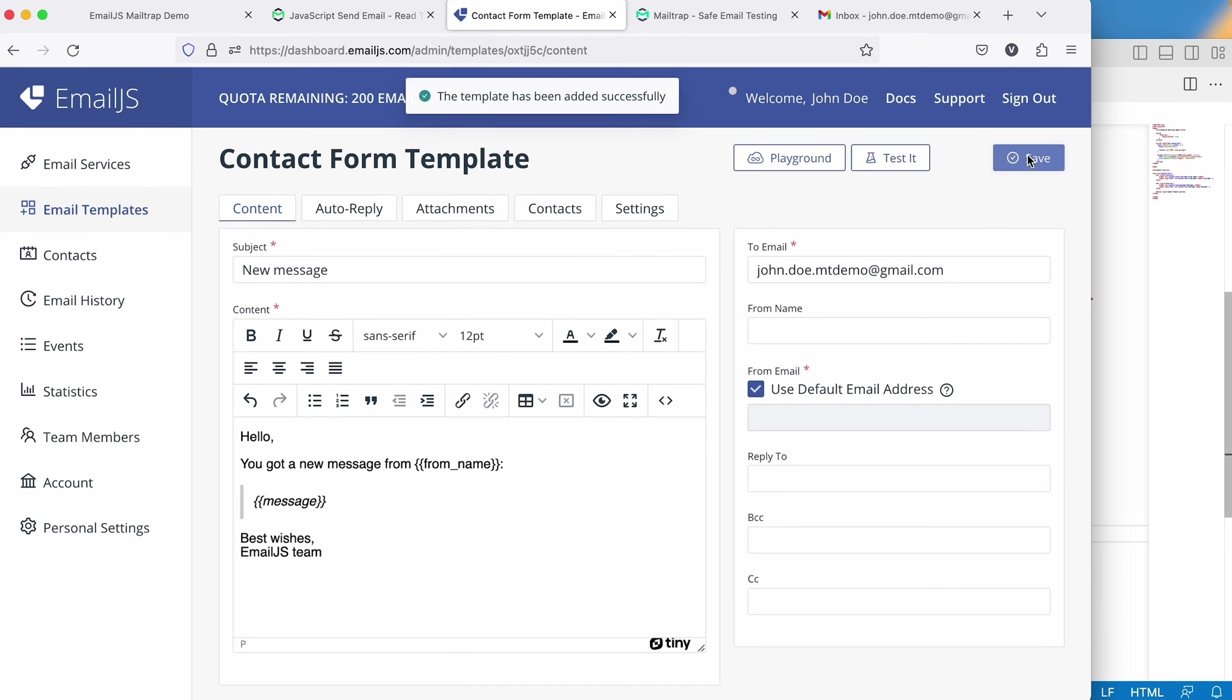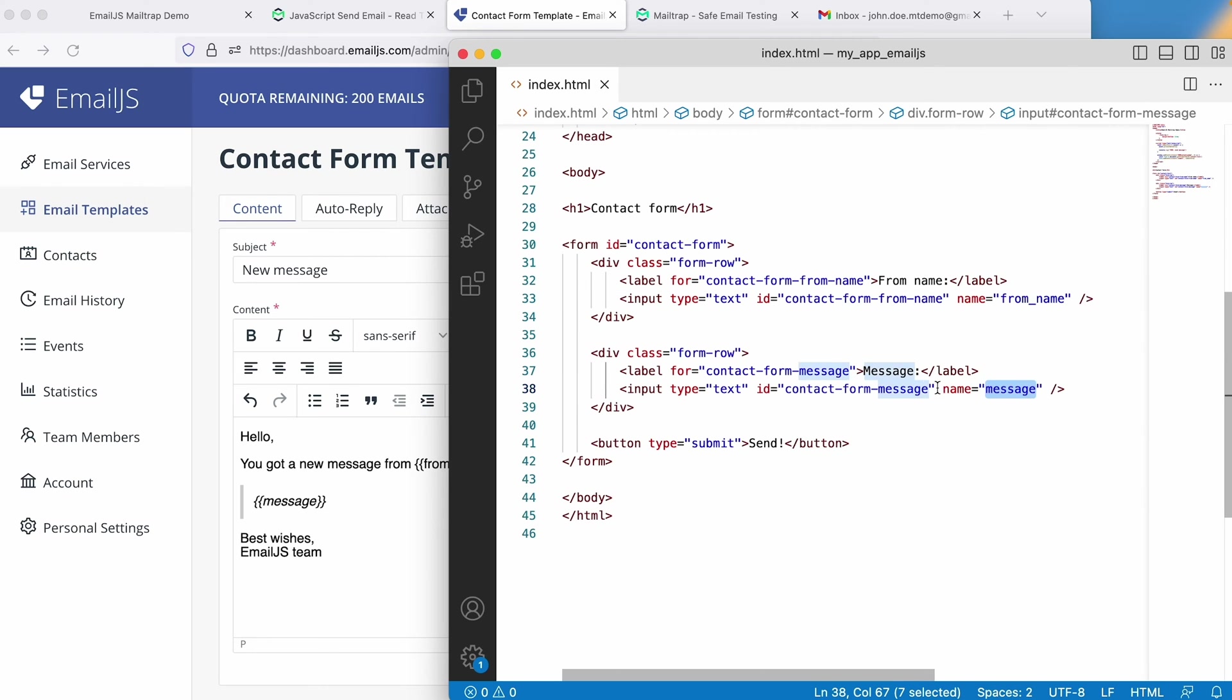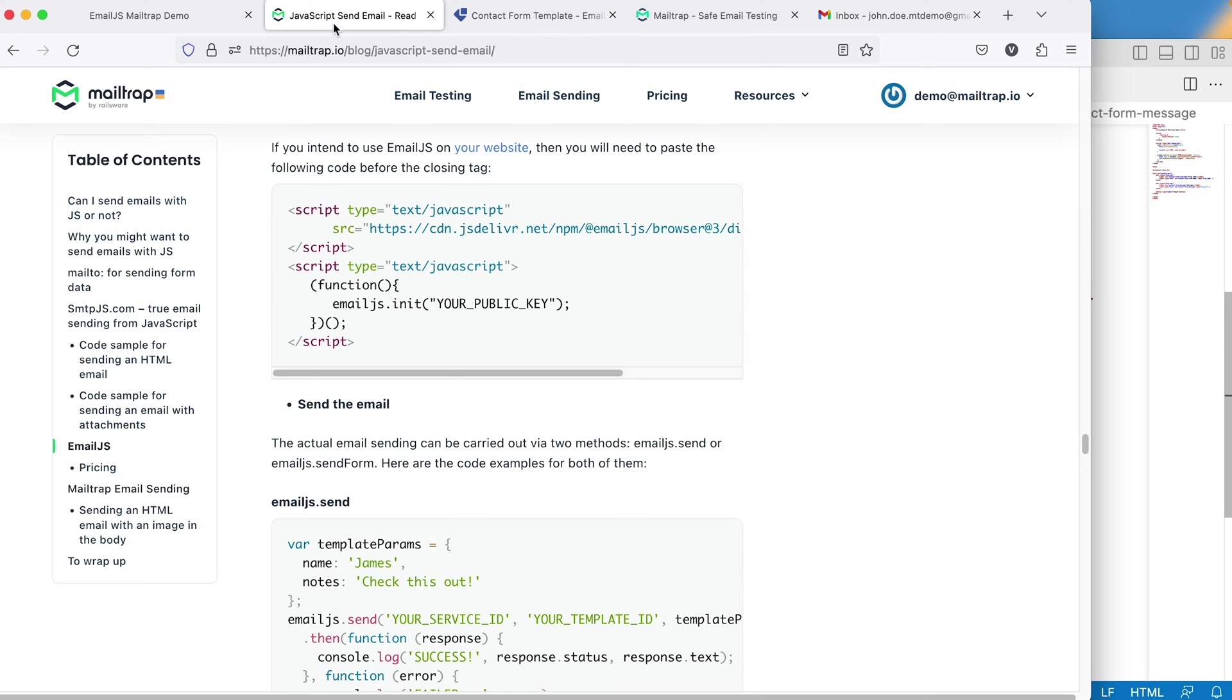Now, let's integrate EmailJS into our project. Here, we've prepared a straightforward contact form, which we'll power with JavaScript for email sending. Notice that the field names, like From, Name, and Message, match the variables in our template. This alignment is crucial to ensure the user's data in the contact form corresponds with the email template variables. Without it, emails might be sent with missing or incorrect information.